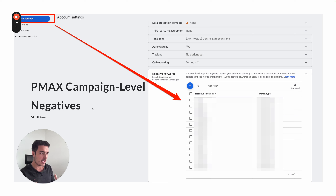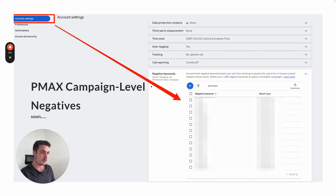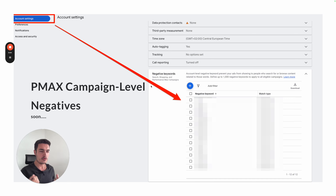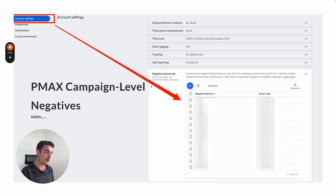So a little recap: at the moment you can actually use negative keywords but you can only do it on the account level, as I'm showing here on the screenshot. If you are in the account settings of your Google Ads account, you can add an account-wide negative keyword list and this will apply to all your campaigns including Performance Max.